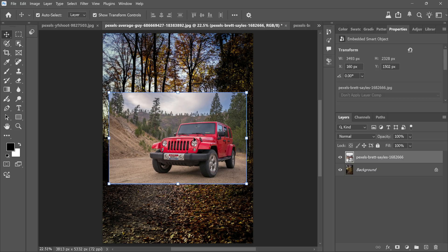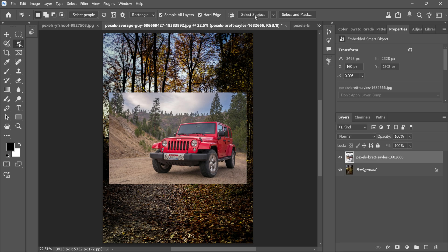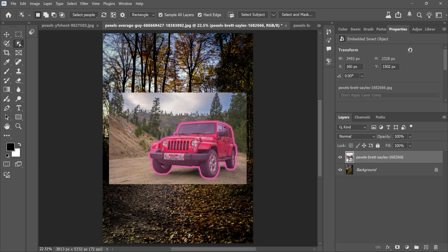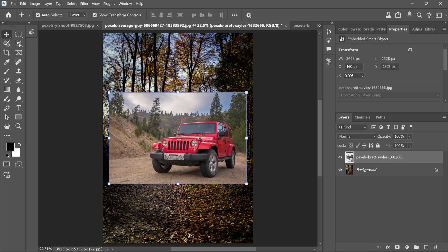Now we need to remove the car's background. There are different ways to do this. You can use any selection tools like object selection tool or select subject. But I'll use the fastest way.